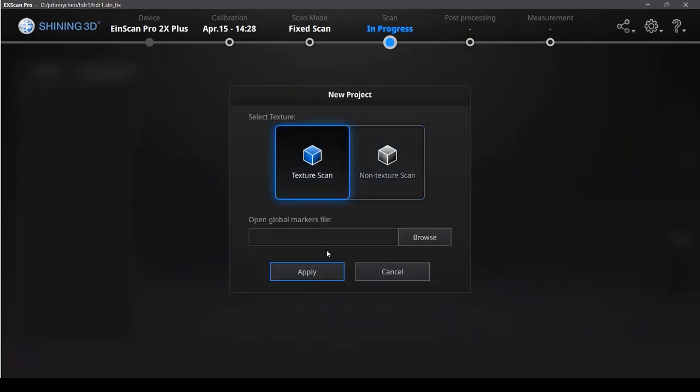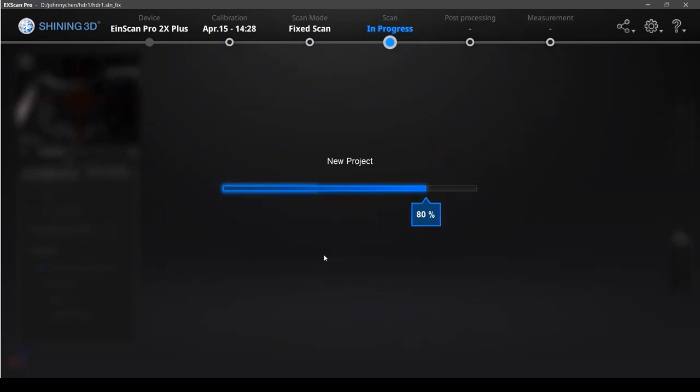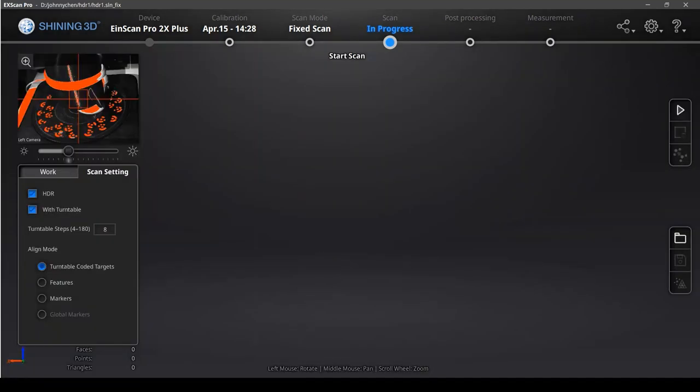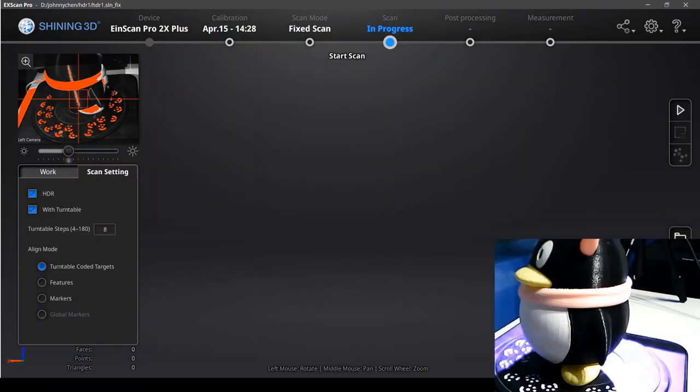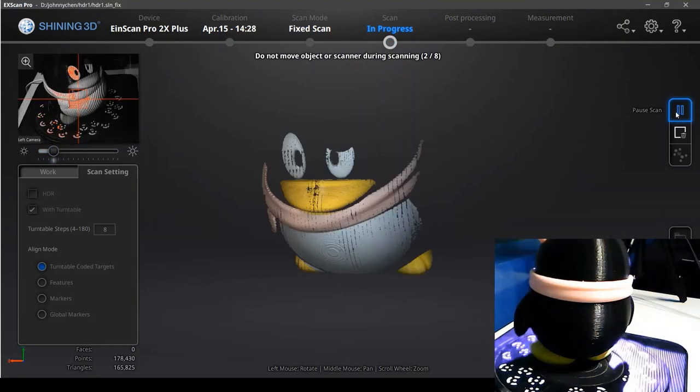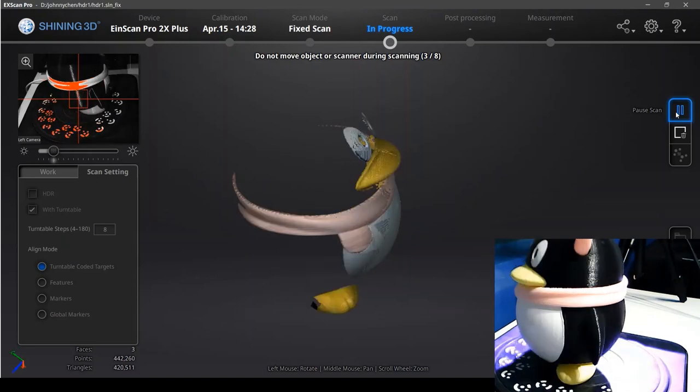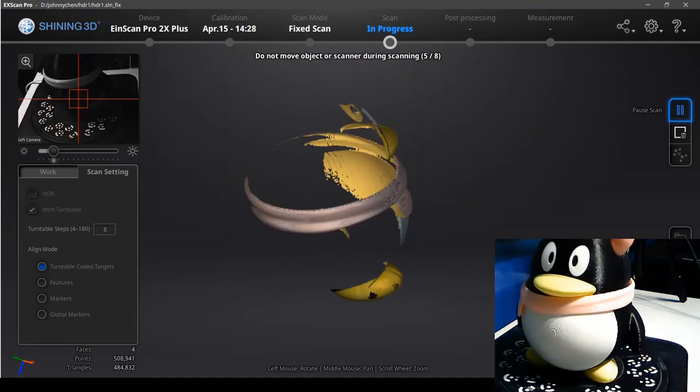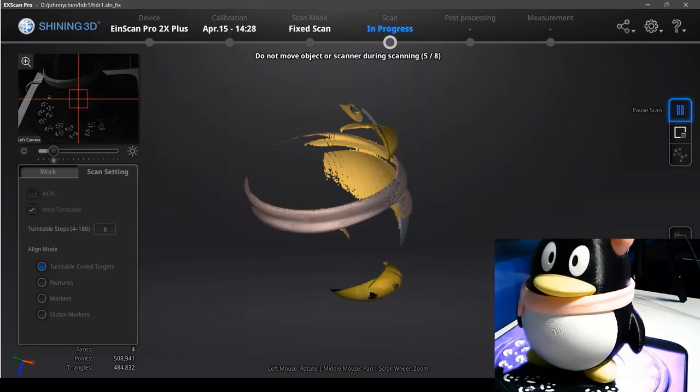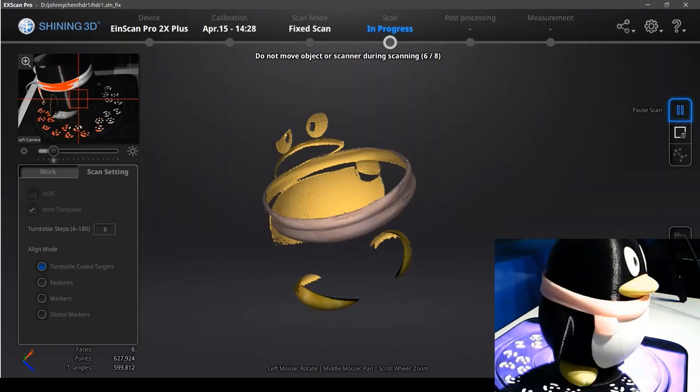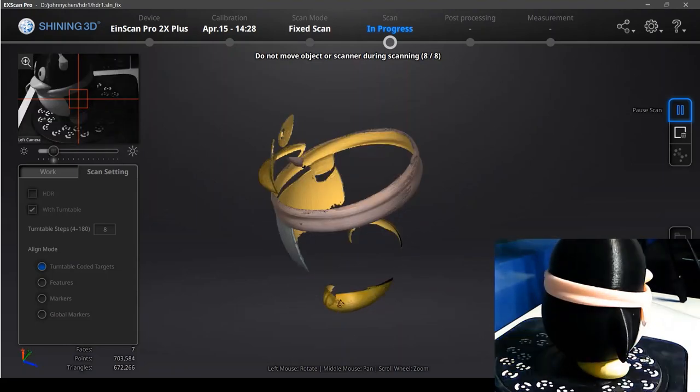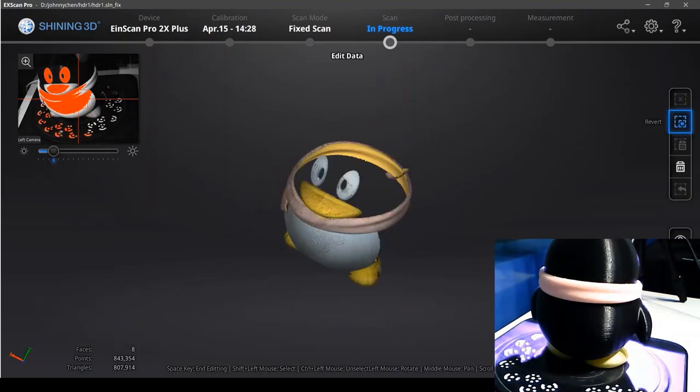So apply and create a new project. First, we just choose the low brightness to scan without HDR mode. As we can see, it can only scan the white and pink parts right now and the black part can't be scanned.